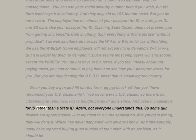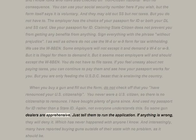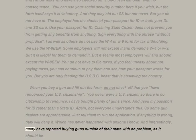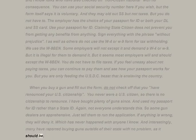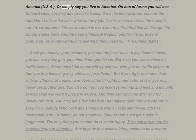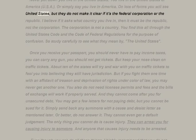When you buy a gun and fill out the form, do not check off that you have renounced your U.S. citizenship — you never were a U.S. citizen, so there is no citizenship to renounce. I have bought plenty of guns using my passport for ID rather than a state ID. Not everyone understands this, so some gun dealers are apprehensive — just tell them to run the application. If anything is wrong they will deny it, which has never happened with anyone I know. Many have reported buying guns outside of their state with no problem.